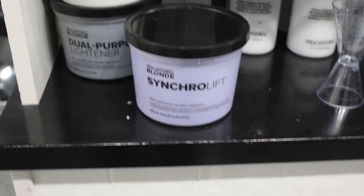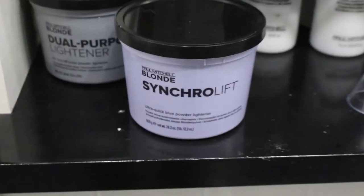In this video I'm gonna do a pixie haircut and make her quite a bit blonder. I'm gonna break the whole thing down for you. My choice of lightener is gonna be the synchro lift by Paul Mitchell.